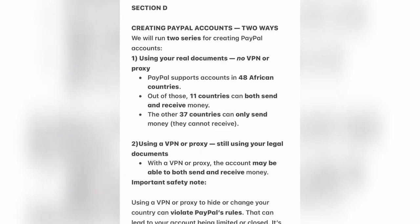In creating this PayPal account, there are two ways to go about it. The first method is using your real documents — no VPN required, no proxy required. Just follow the process I'll be showing you in this video. PayPal supports accounts in 48 African countries. Out of those 48, only 11 countries can both send and receive money. The other 37 countries can only send money; they cannot receive.